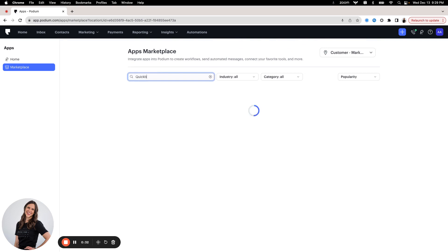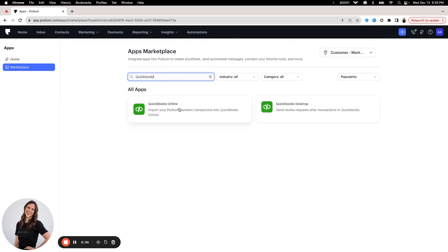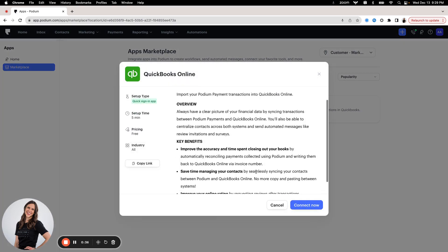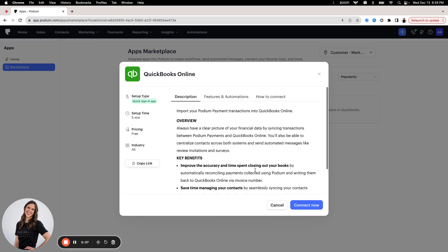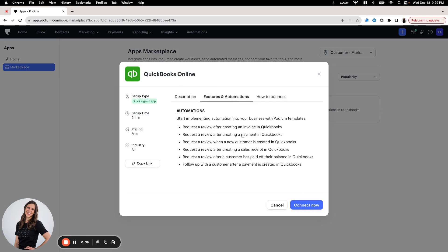I'm going to search for QuickBooks Online. Open that up. You can review some of the features and the automations that we offer as part of this integration, and then you can hit connect now, and that'll take you through an onboarding flow.